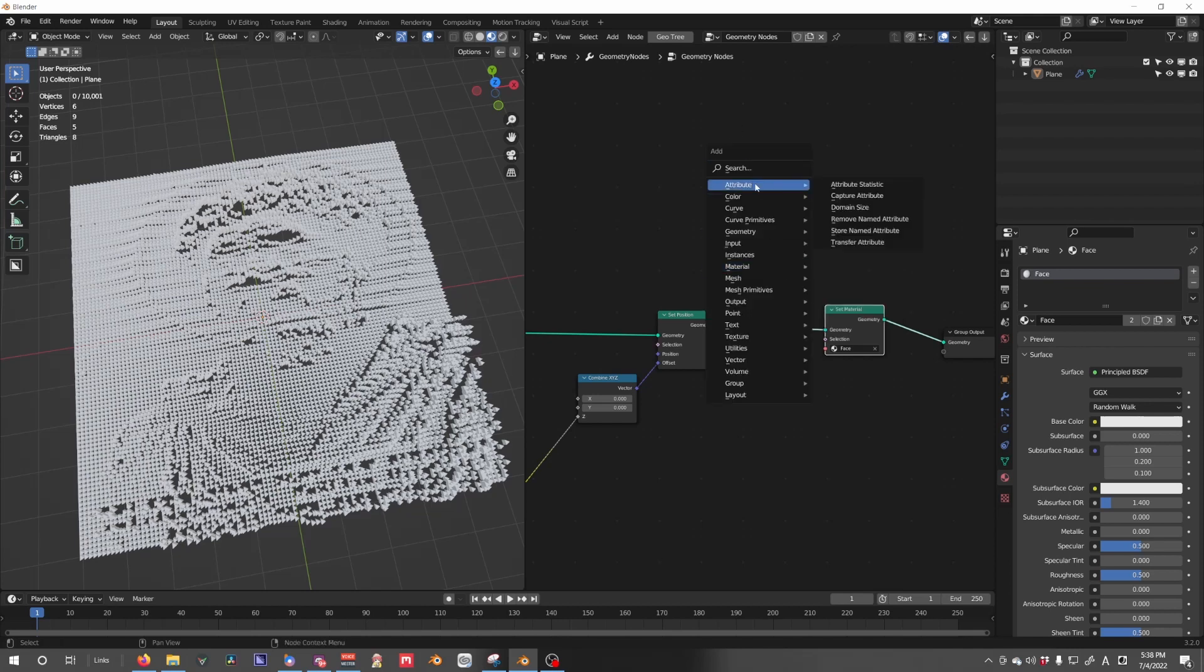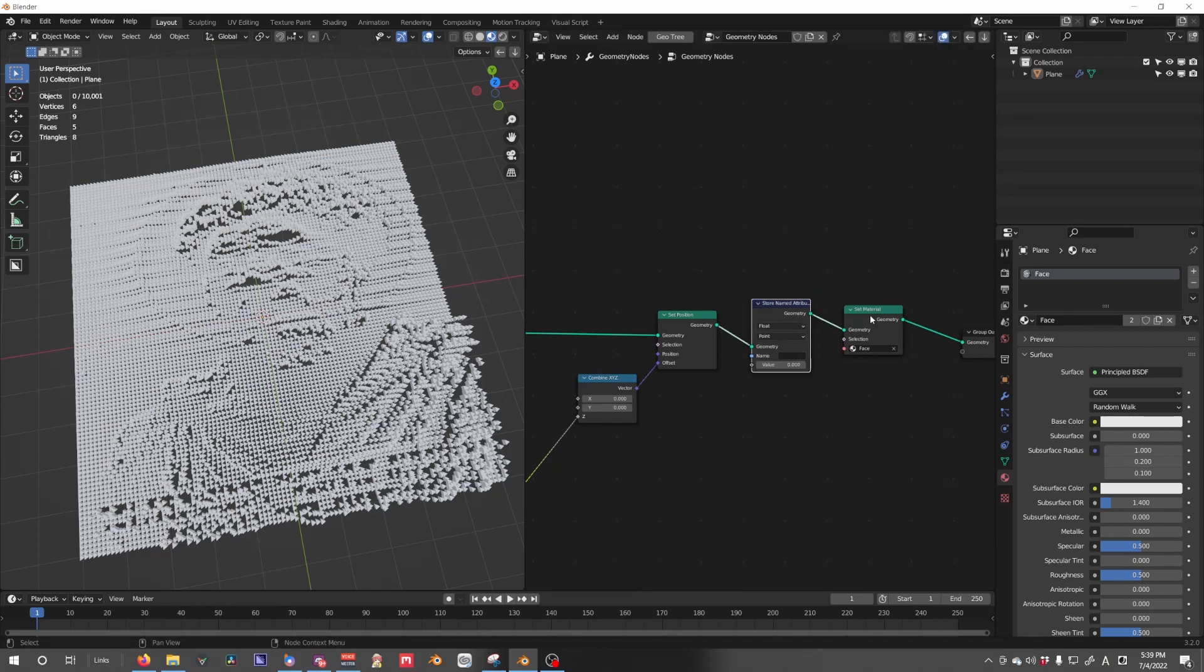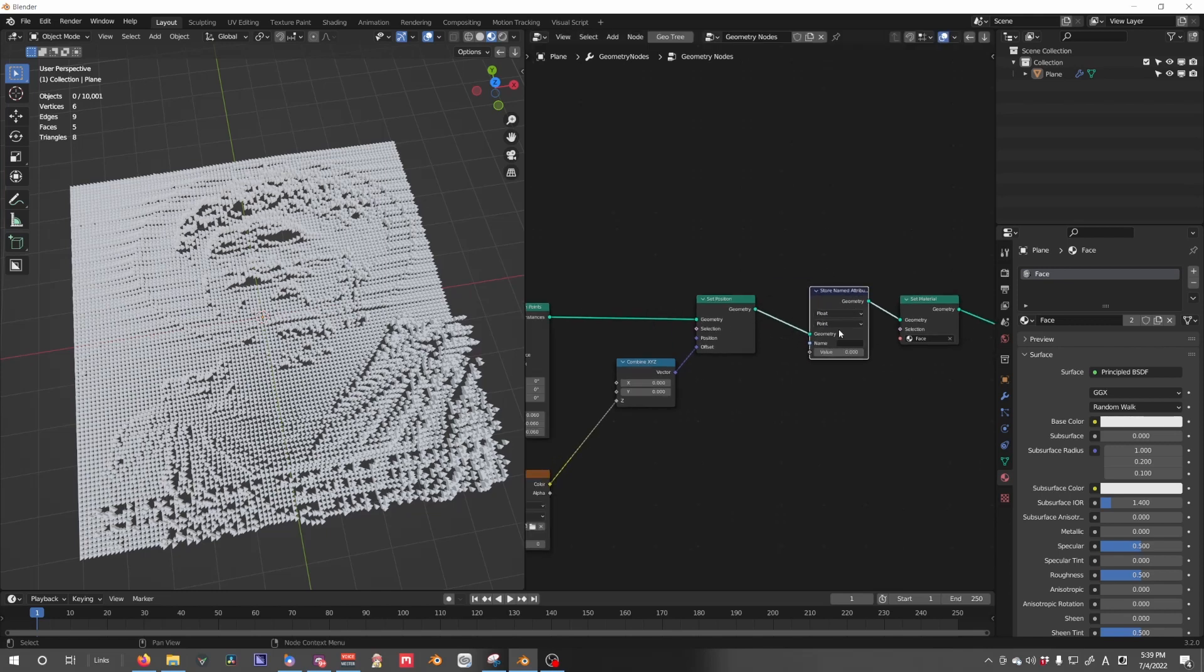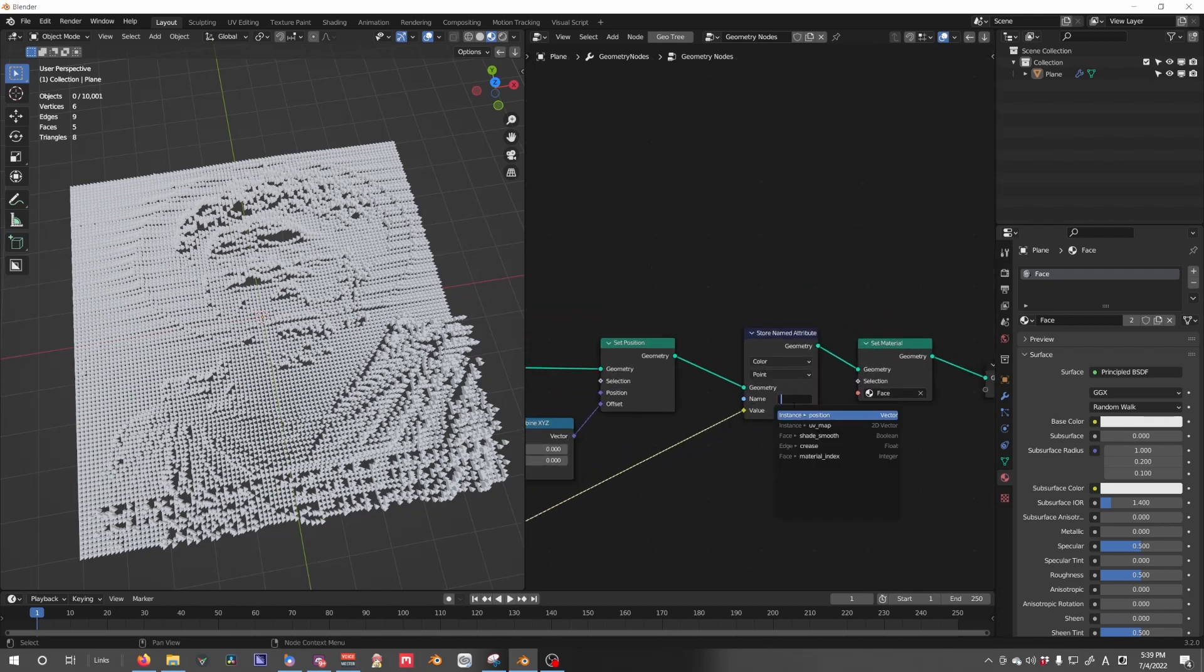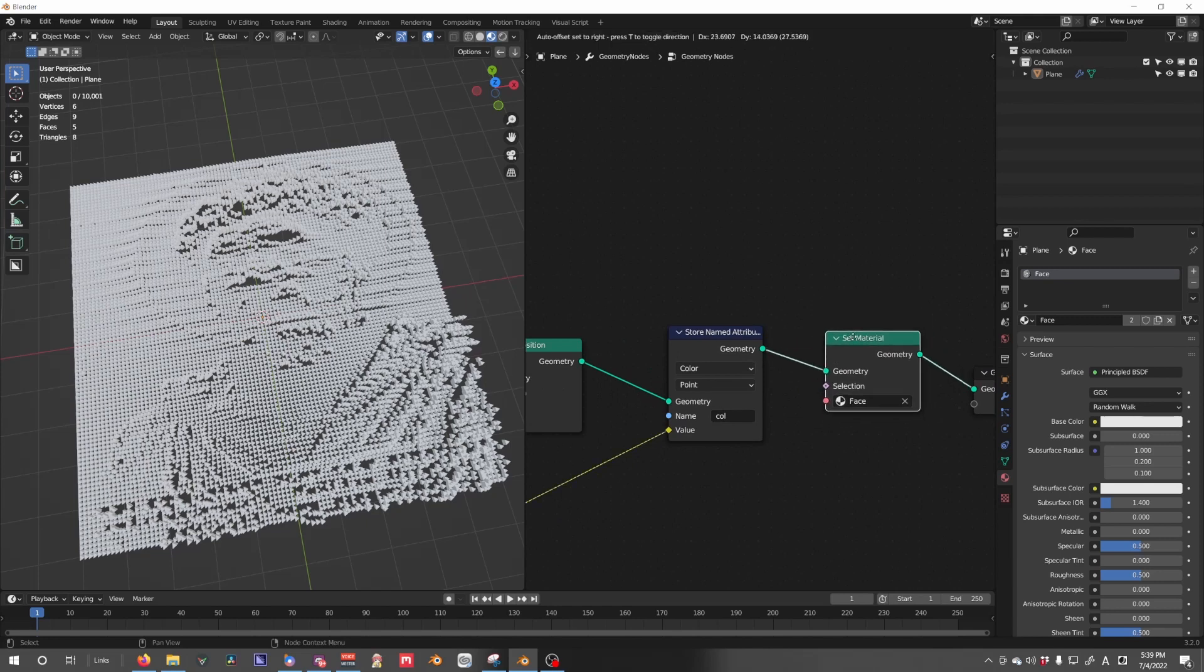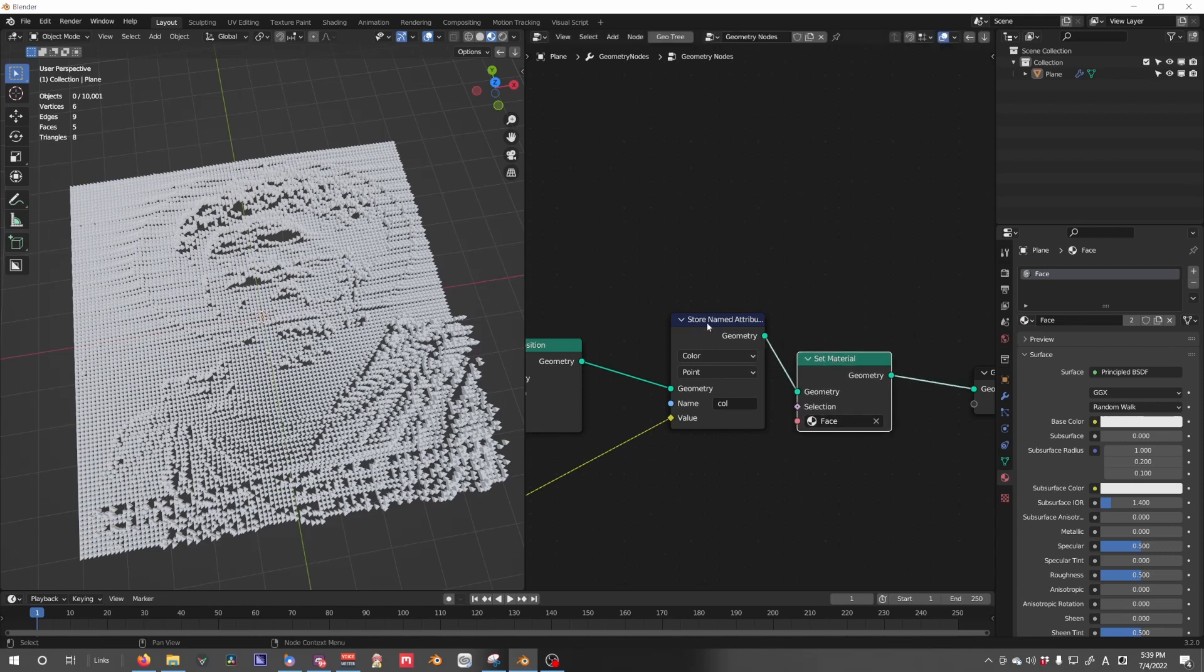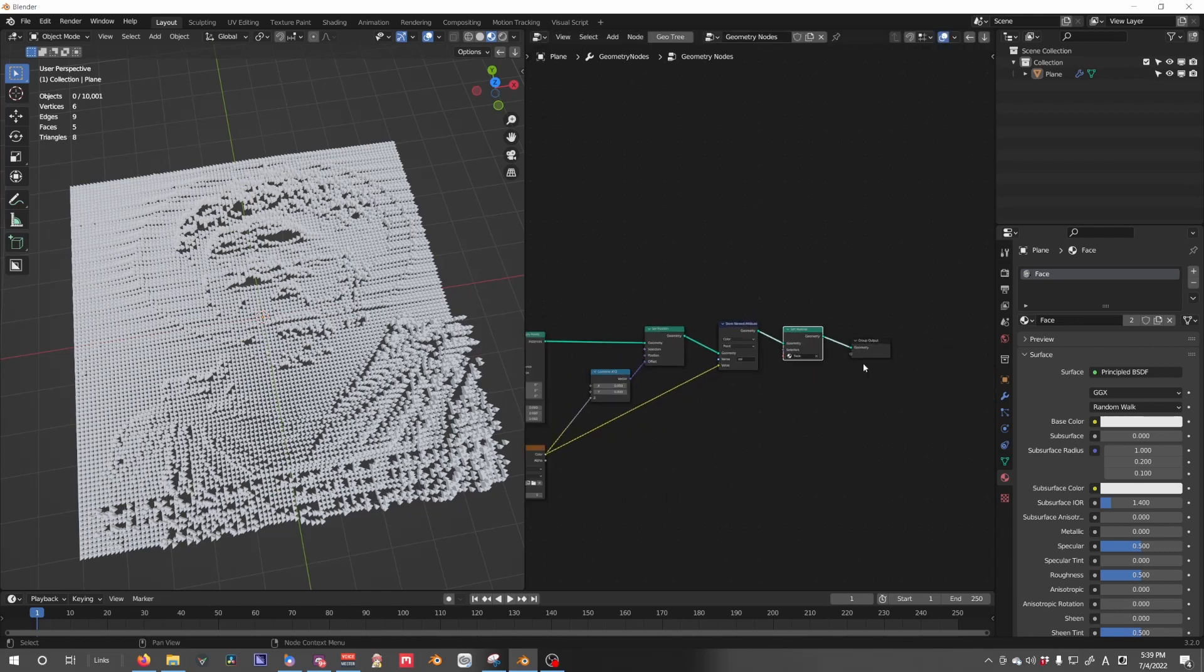From here, we need to add an attribute store name attribute and place it before the set material. Think of this as order of operation. It's going to store the name—the color in this case—of our image into this named attribute, which I'm going to name 'col' for color or whatever you want. And then it's going to apply that set into the material itself. So we want this after.